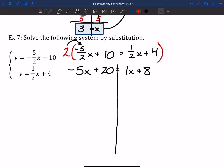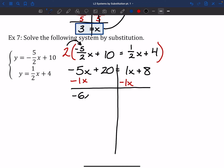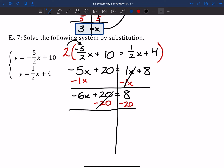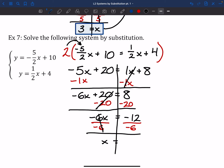Now I'll move all x's to one side: subtract 1x from the left, move the 20 over to the right. That gives negative 6x equals negative 12. Divide both sides by negative 6, and x equals 2.